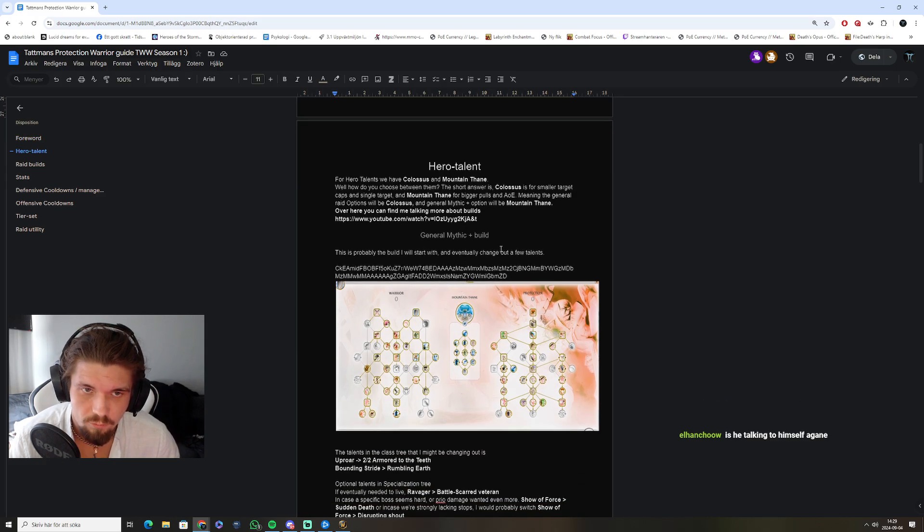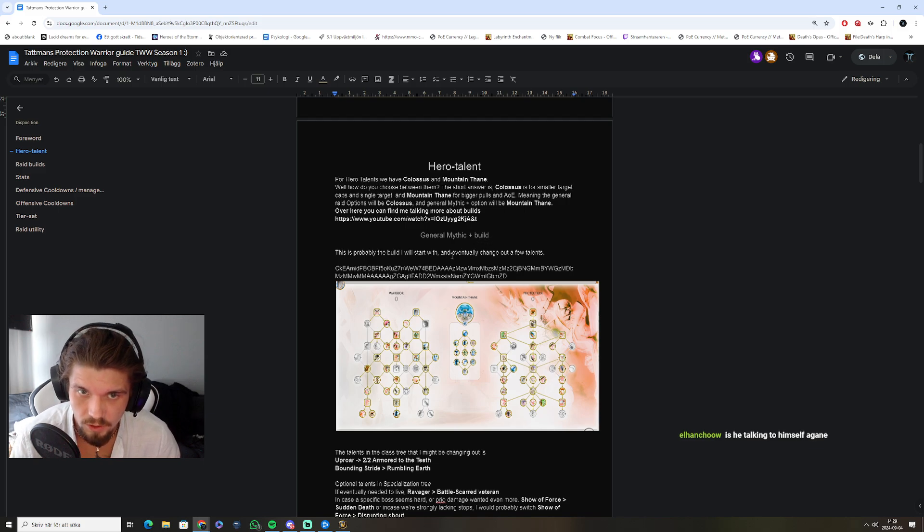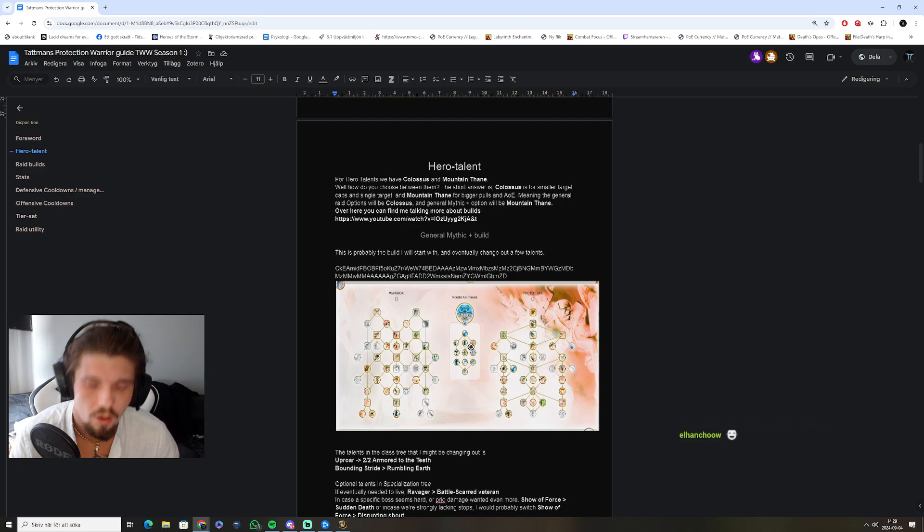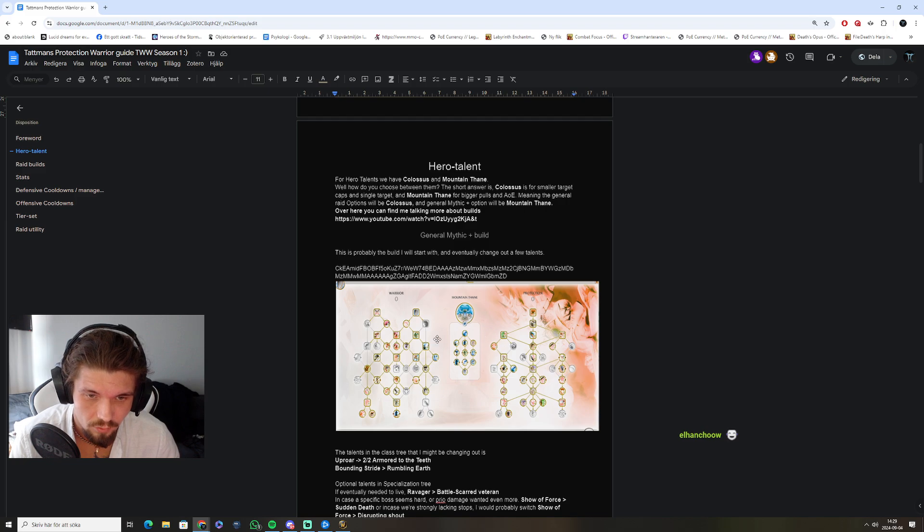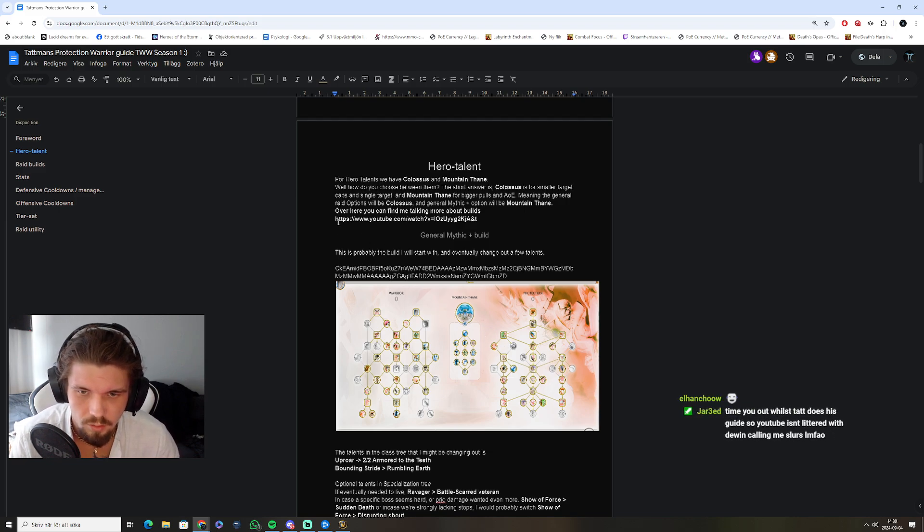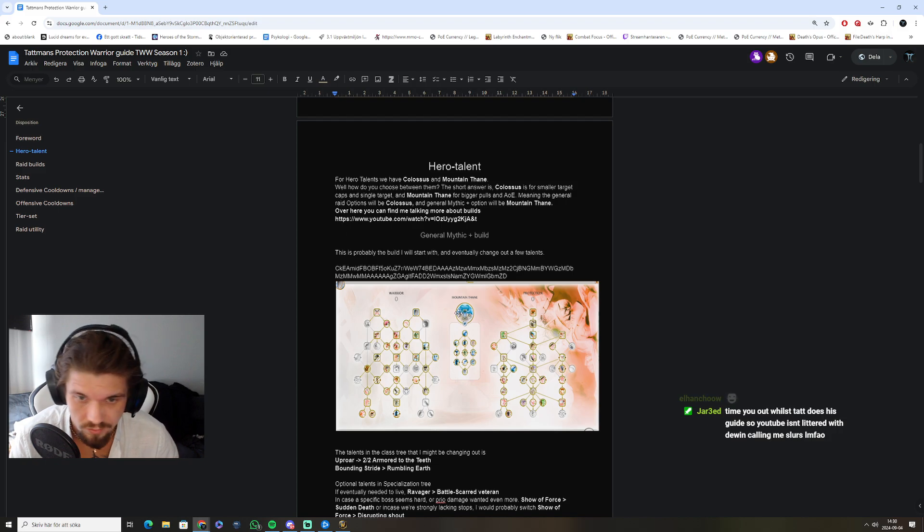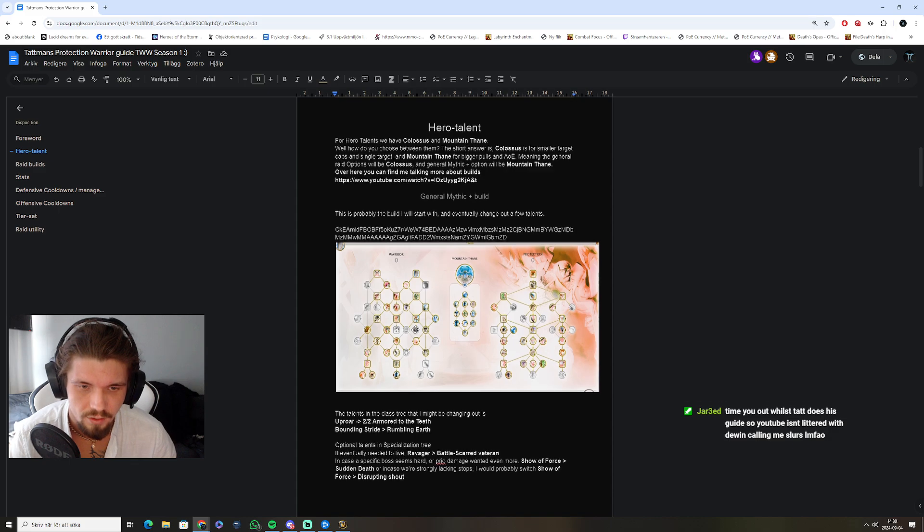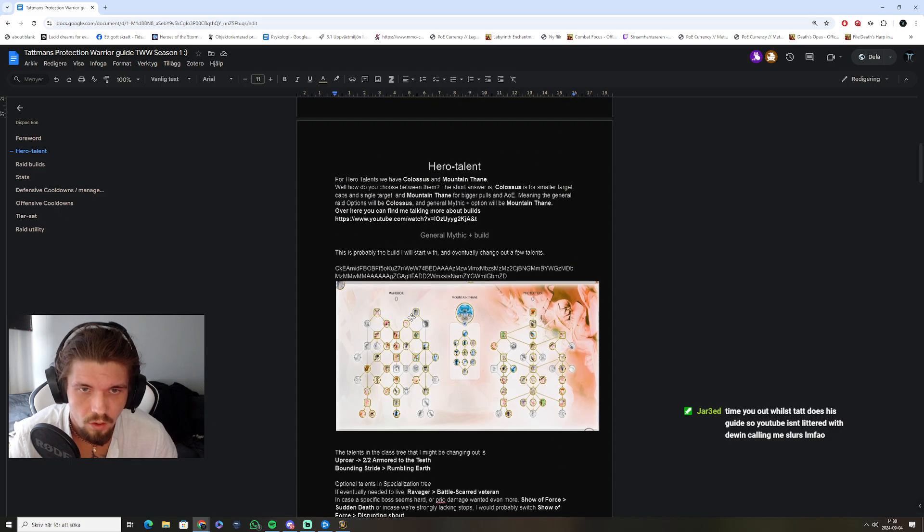We'll start off by going between Hero Talents, which is either Colossus or Mountain Thane. I know I've got this in Dark Mode now, meaning this is going to look weird, but once you open it up, it won't. Unless you're using it as well, but nonetheless, these builds are here, so you can just activate them in-game.